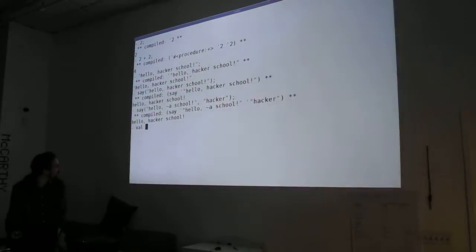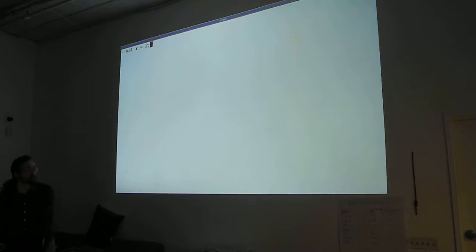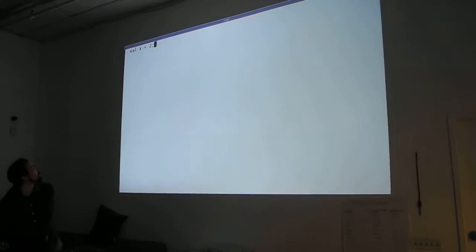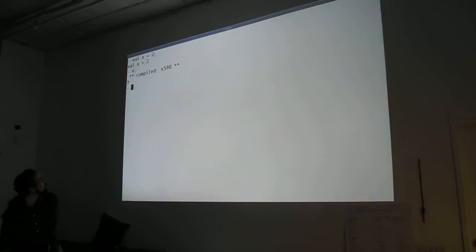What's the first thing I wanted to define something in this language? Well, I do it like that. And now x is 2.